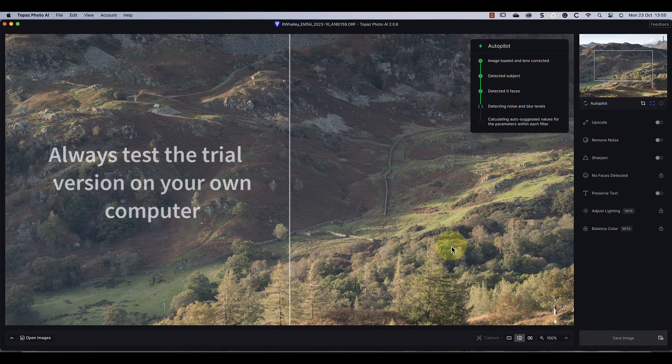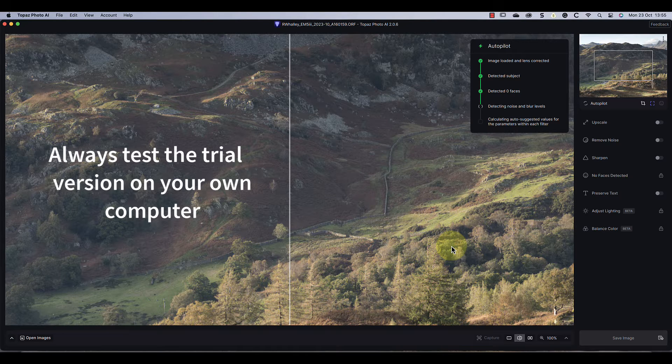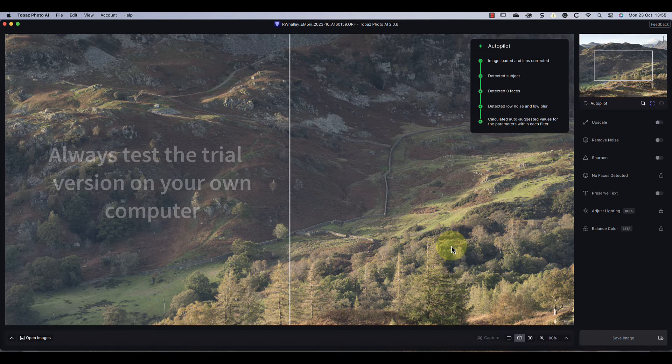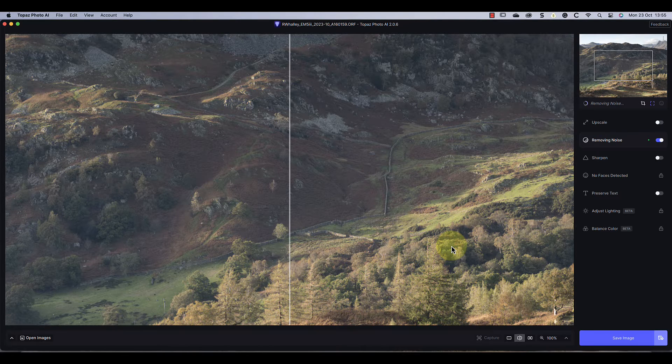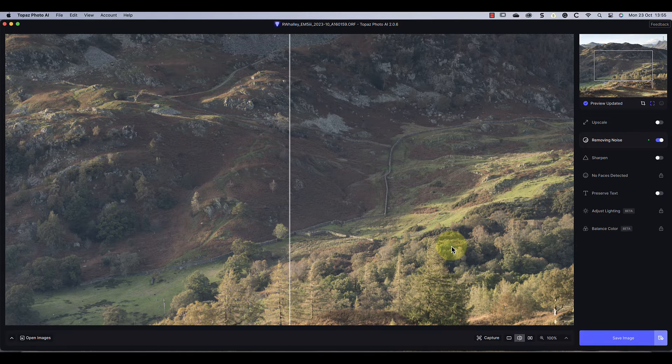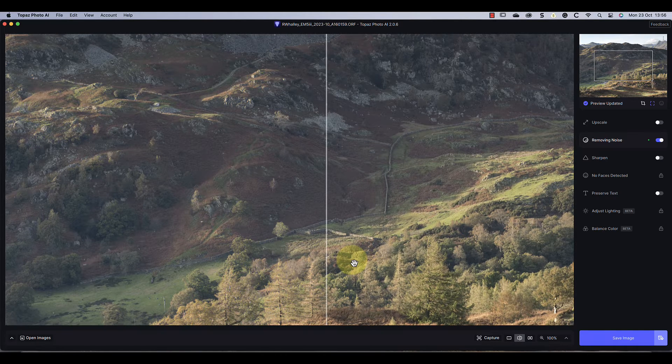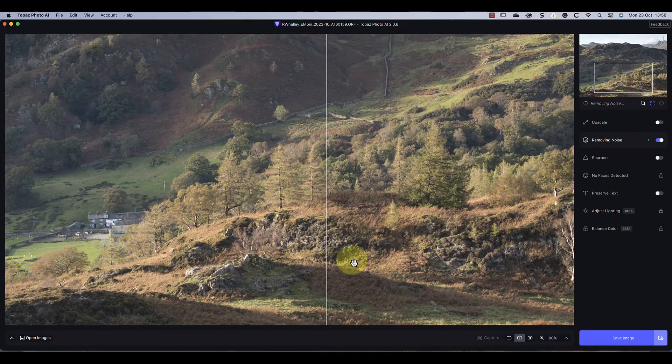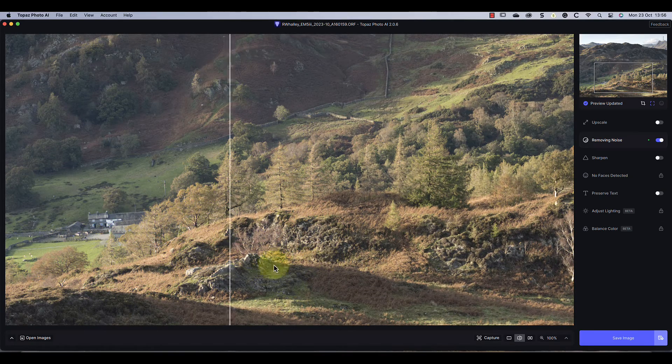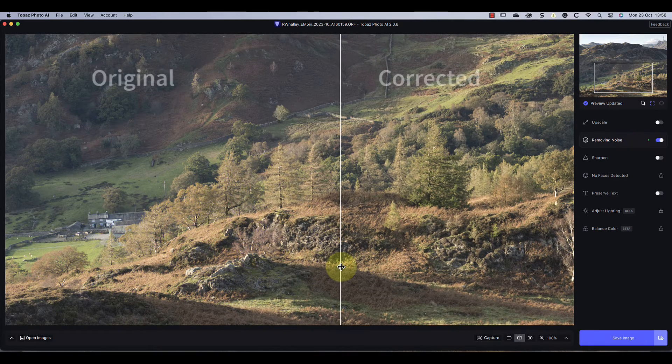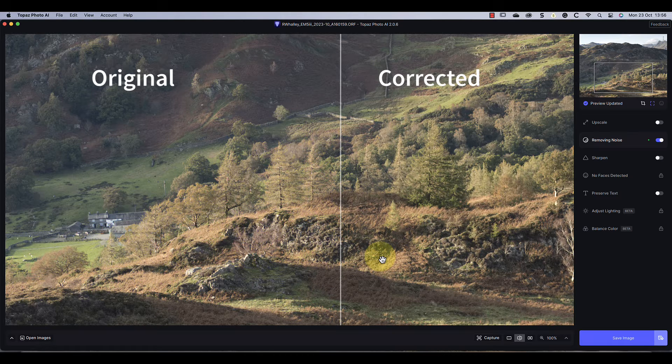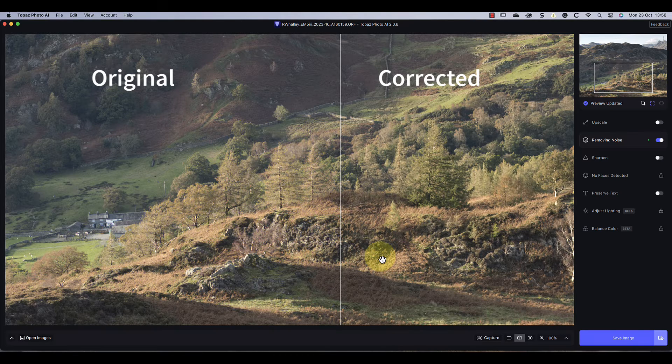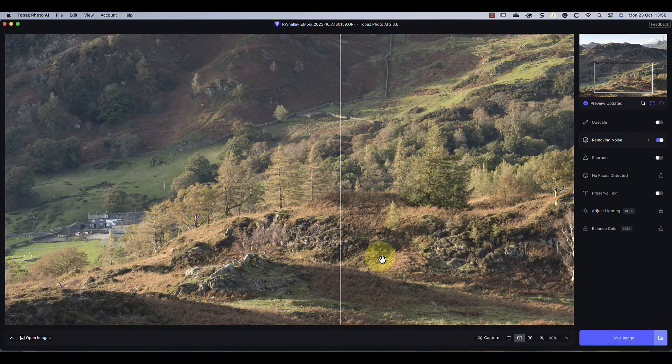But what I don't know is how it will perform on older equipment. Before buying this software you do need to test it on your own computer. Now let's look at what the software does. The first thing seems to be that it applies a lens correction to the raw file. Watch what happens to the trees when I move the split screen left and right. You can see them move because I'm assuming the adjusted image on the right has a lens correction applied to it.